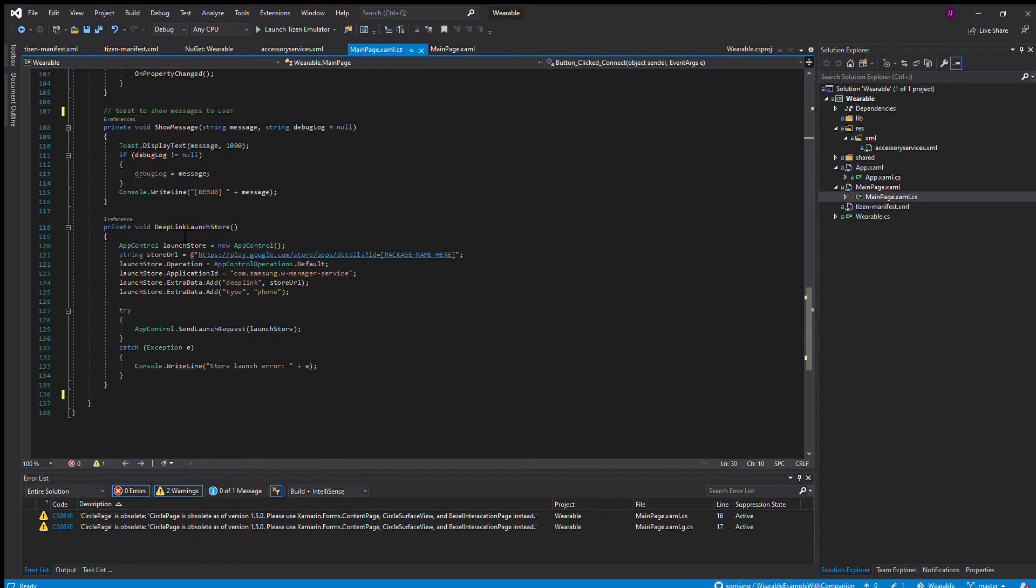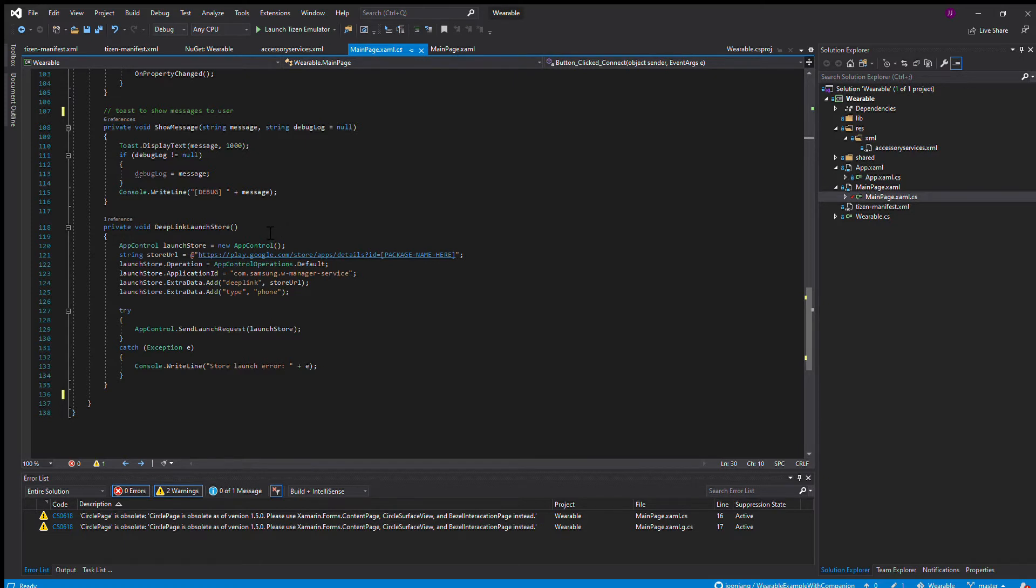This deep link method is something you need added if you want to upload your watch application and it has a companion application coupled with it. As I showed previously, when you click the store button, it opened the Play Store link to download the companion application.